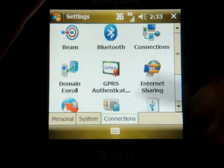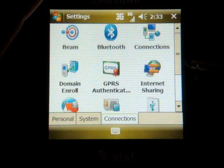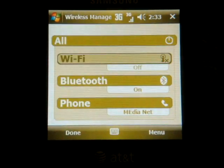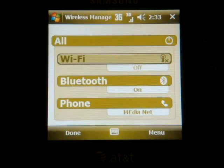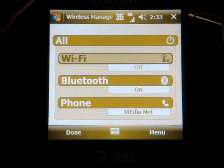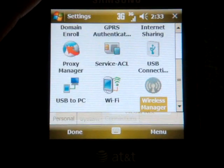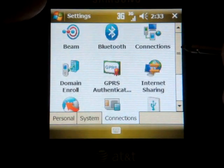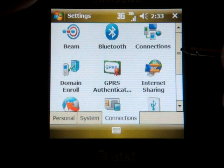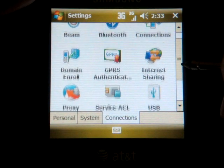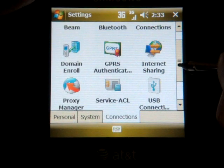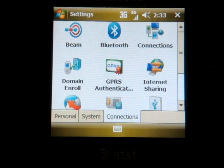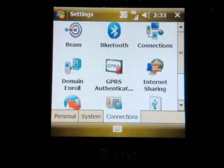Let's finish over in the Connections tab. We'll go to the Wireless Manager and see what it looks like — standard Windows Mobile Wireless Manager; it hasn't been skinned by Samsung. And some other more advanced things for business users like Proxy Manager and GPRS Authentication are all in here.